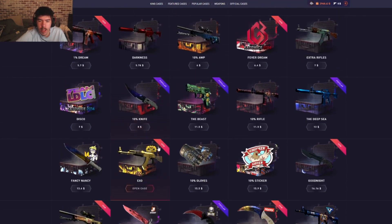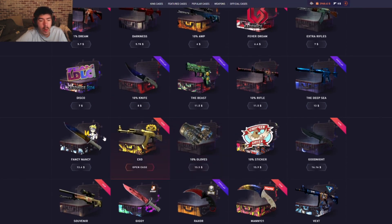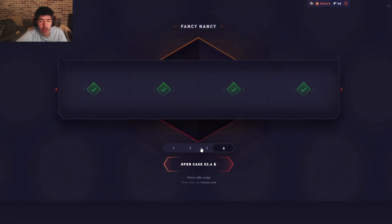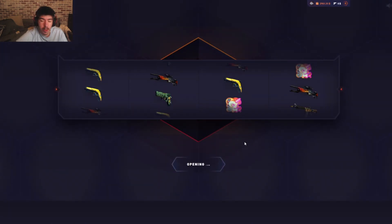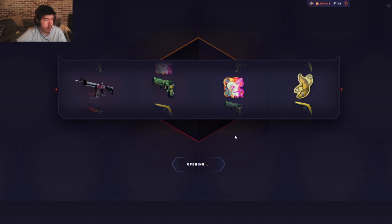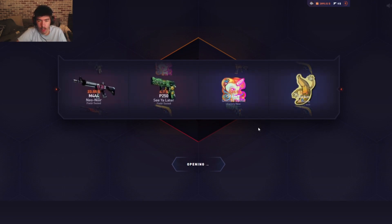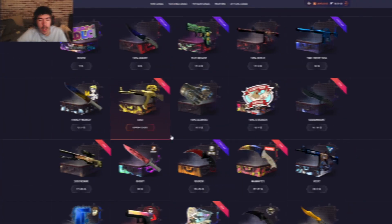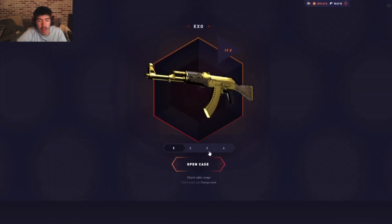We're gonna just start this, open four of them. Okay, that's thirty-three dollars. That's not horrible. Then we go for the Exo case. A lot of these I have not opened. This is my first ever time.